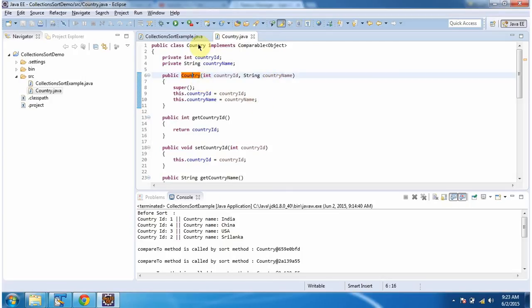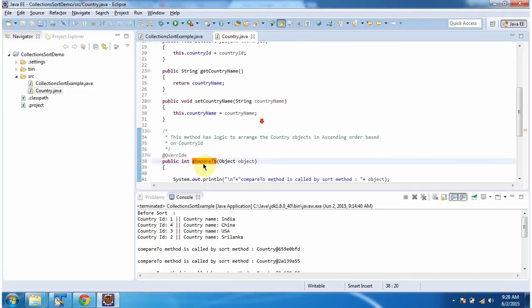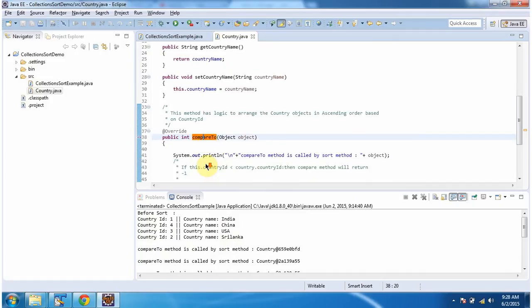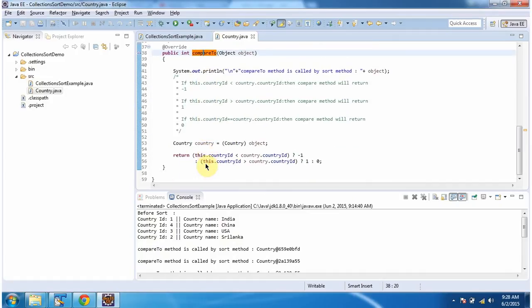And if you see, this Country class implements the Comparable interface, so it overrides the compareTo method. And this method has logic to arrange the country objects in ascending order based on country ID.